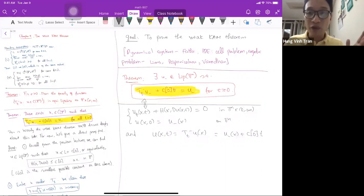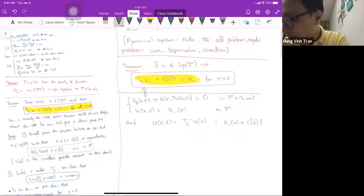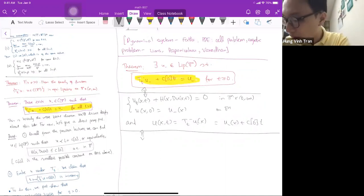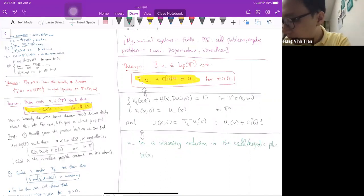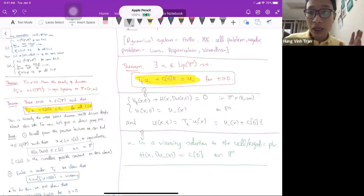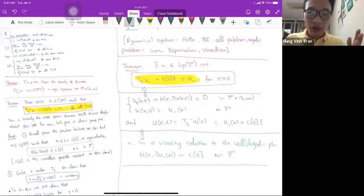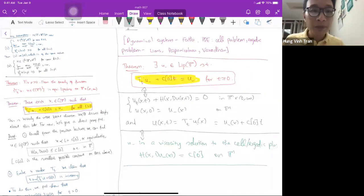That separable form is beautiful. Also, the above statement is equivalent to the fact that u⁻ is a viscosity solution to the cell or ergodic problem: H(x, Du⁻(x)) = c₀ on the torus. Those are equivalent statements, and it's good to keep this picture in mind.